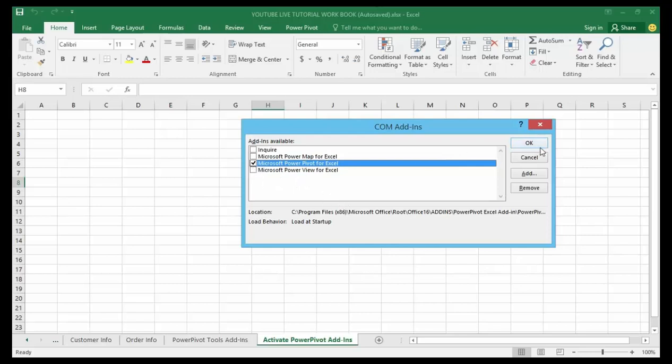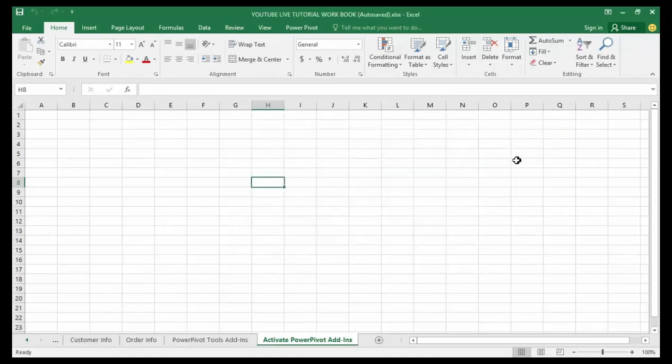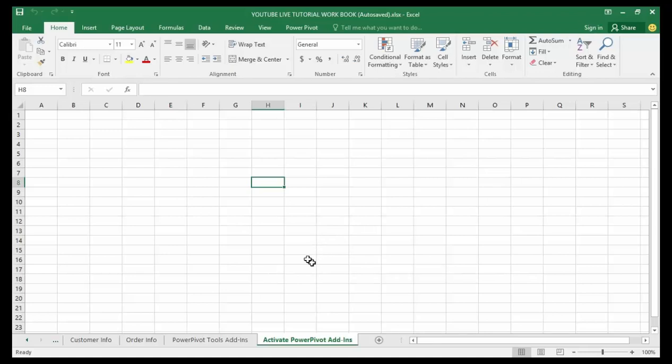Now you may need to close Excel and reopen it. Once you have done that, you will get your Power Pivot tab on your ribbon. So try this out.